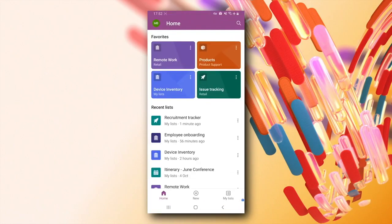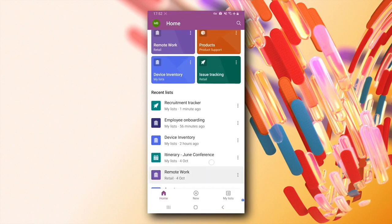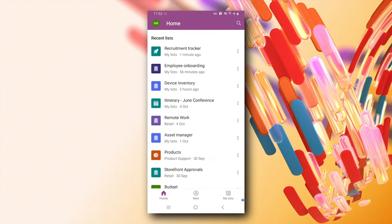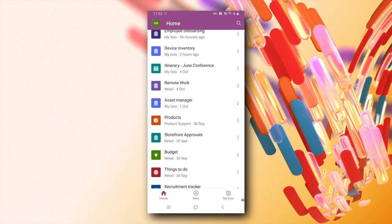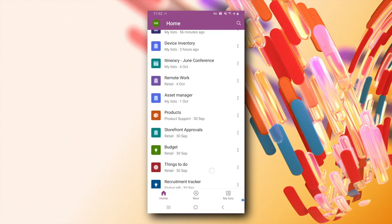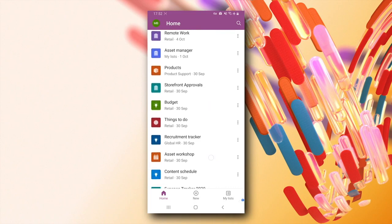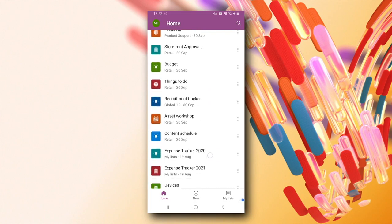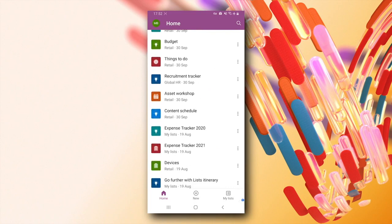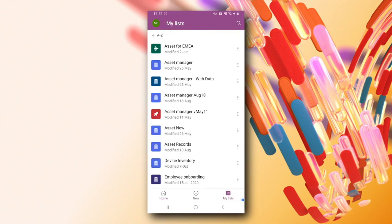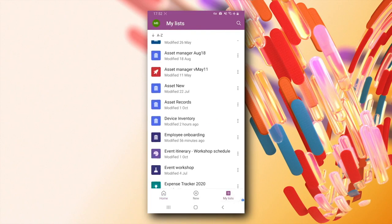The home screen of the app shows you your favorite lists, your recent lists, which are lists you recently accessed across SharePoint sites or any other endpoints, and my list section that shows all your personal lists.